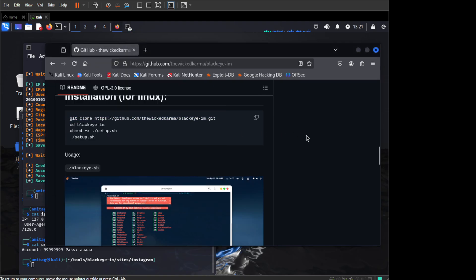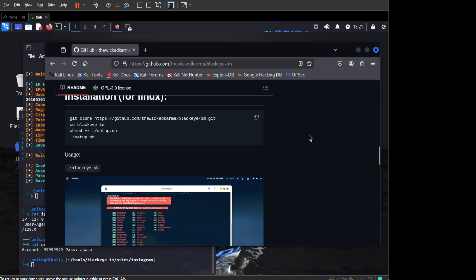Once you have cloned the repo then you want to go into blackeye.im and run the setup.sh. First you will have to change the permission so that you make it executable and once you have made it executable you want to run the setup.sh.